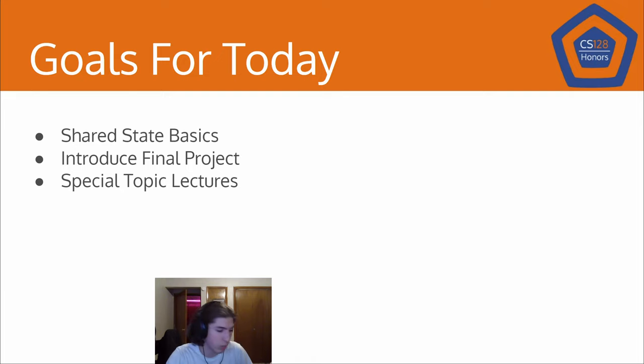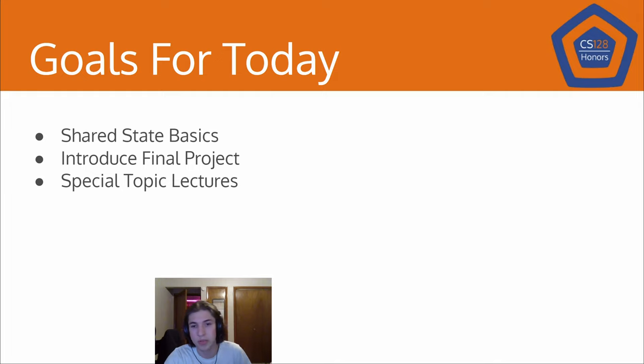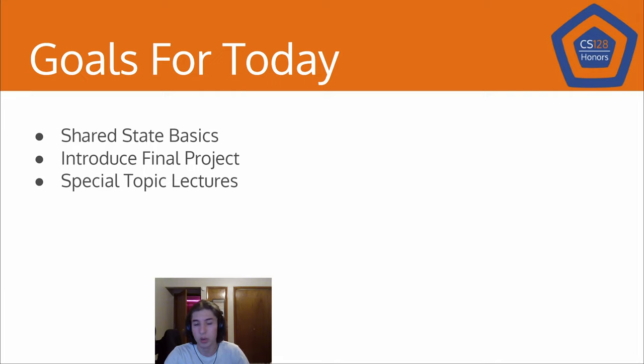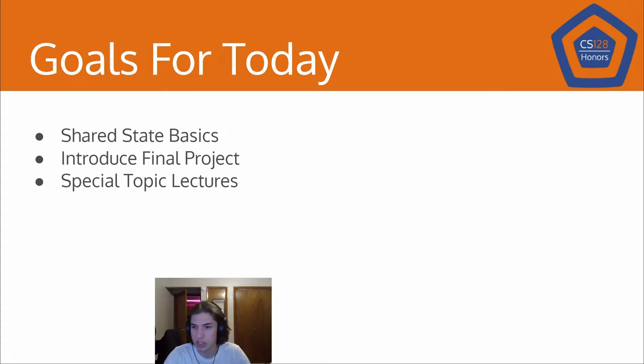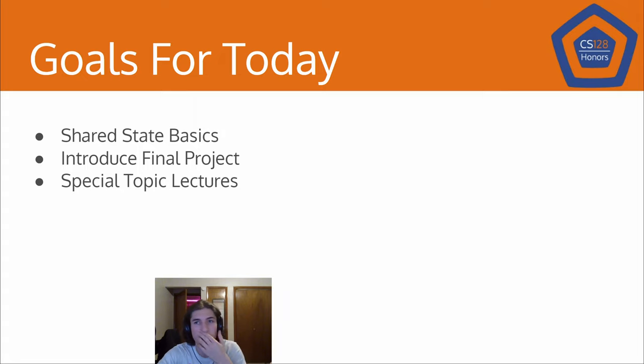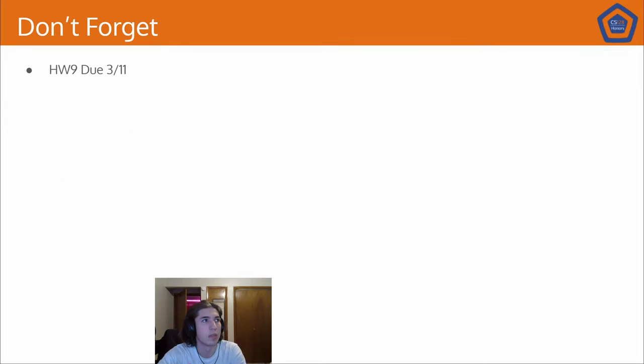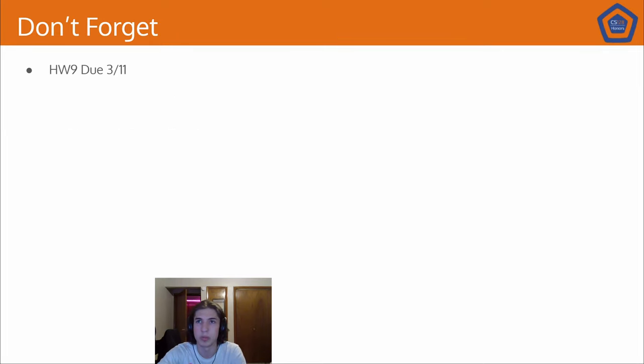But first, I want to just finish off our discussion on parallelism and concurrency with some discussion on shared state. Now, we already really discussed shared state in the very first lecture of these when we talked about livelogs and deadlocks and starvation and all this other stuff. But putting some concrete examples to it can be helpful. Quick reminders, homework nine is due tomorrow at midnight.